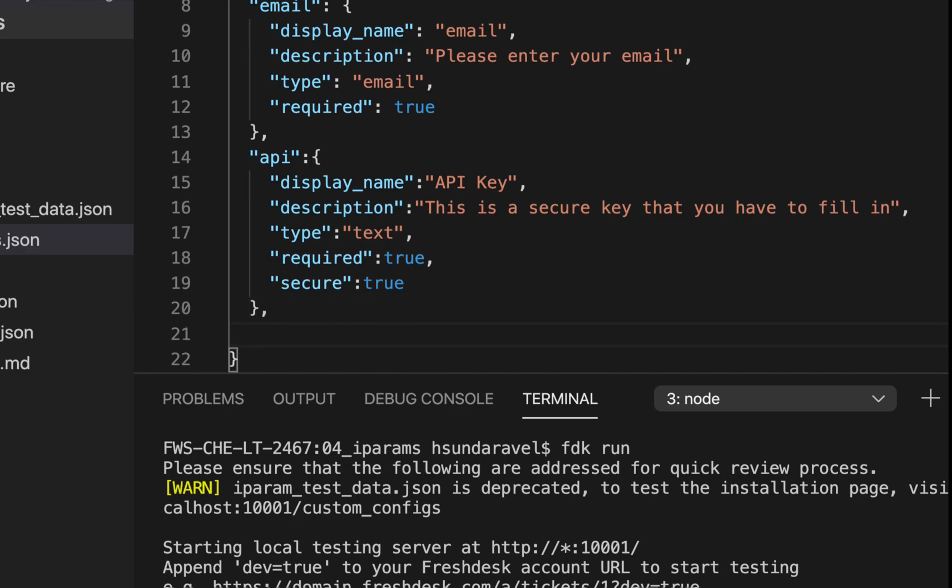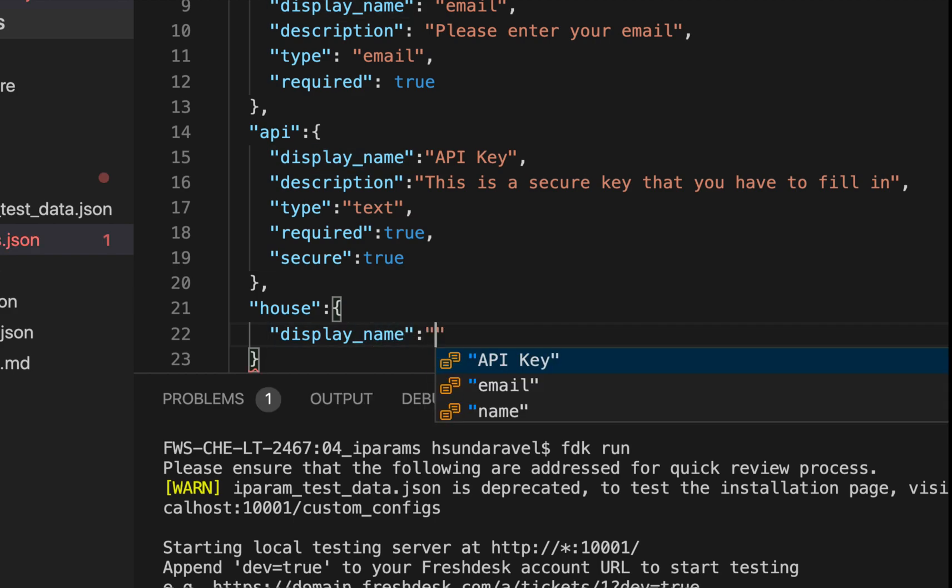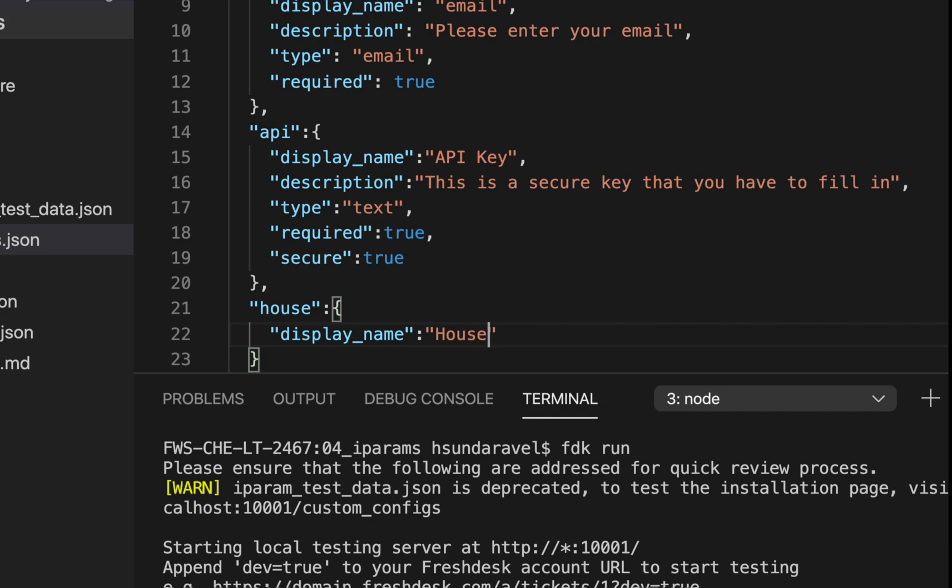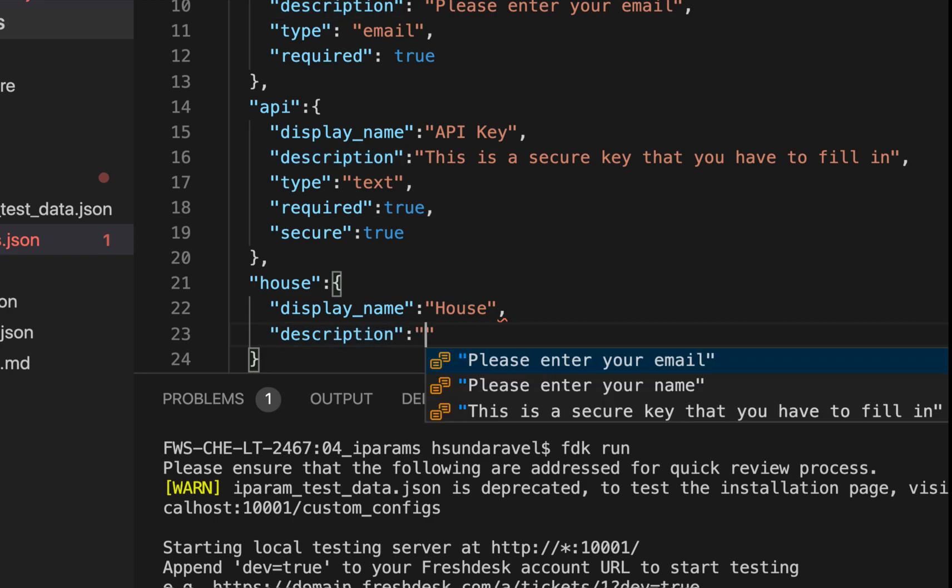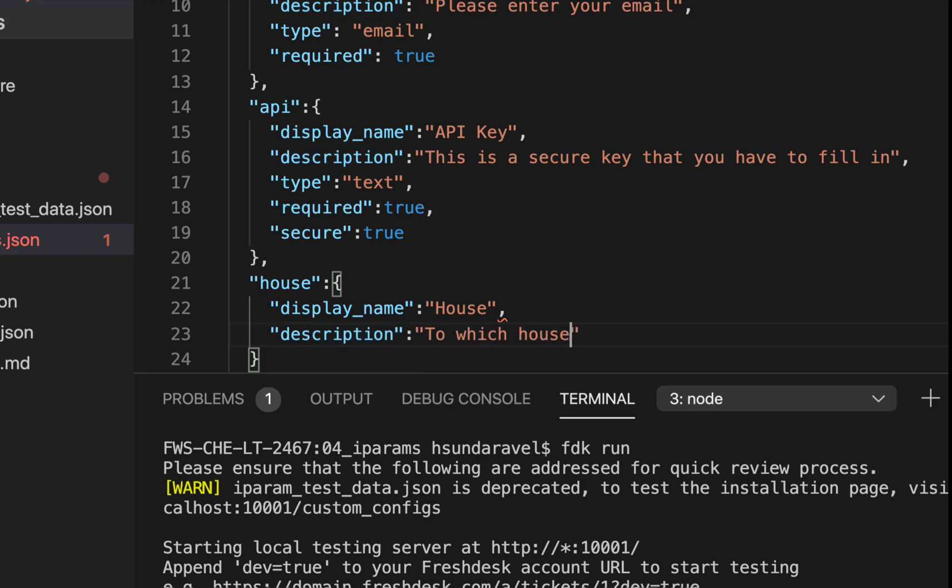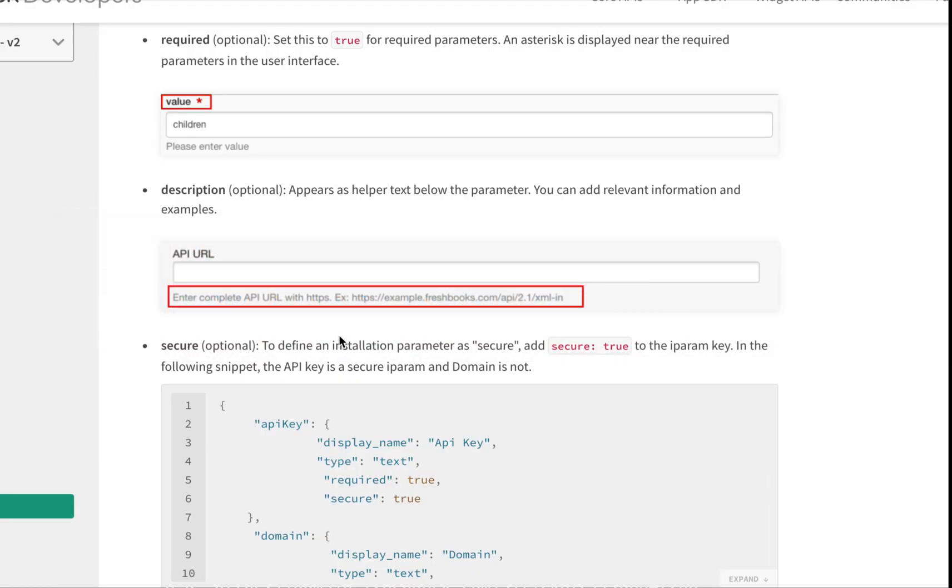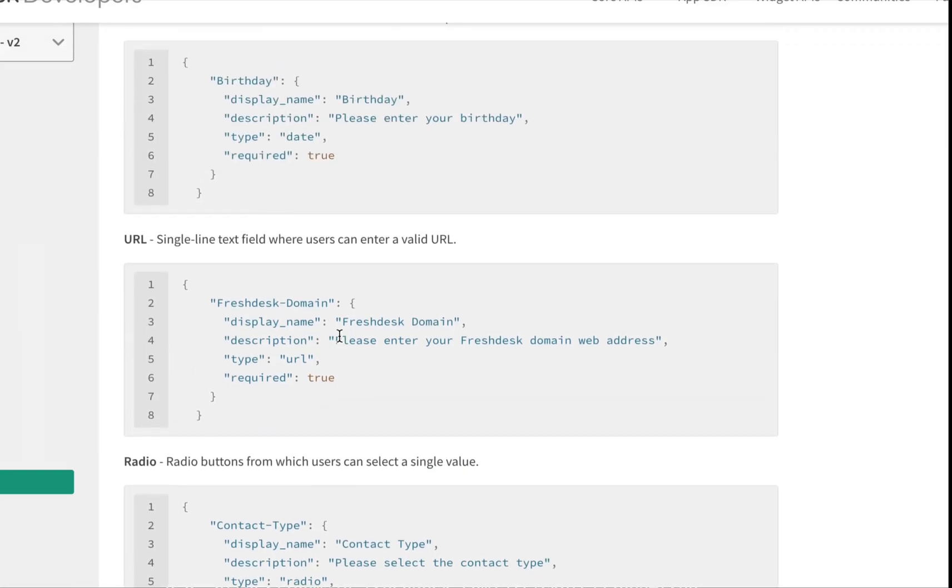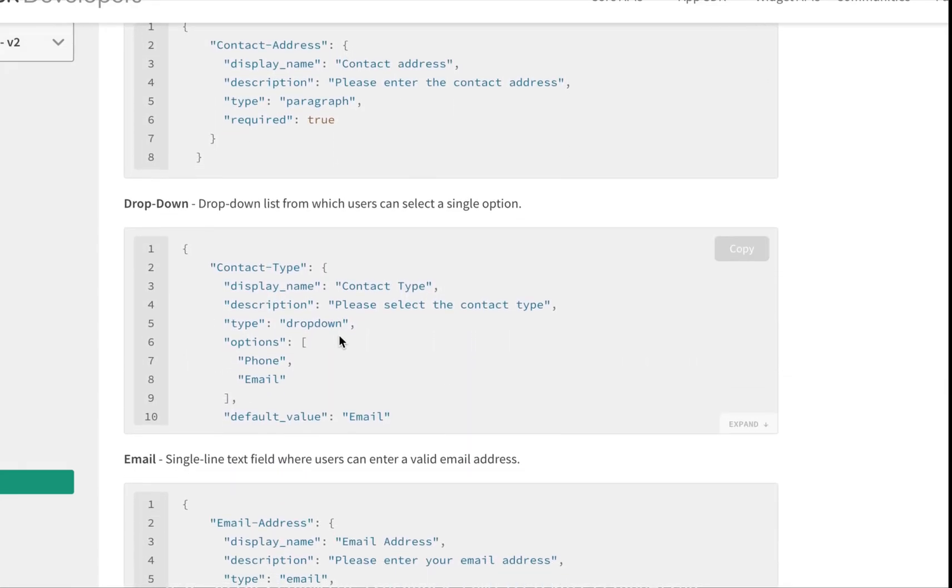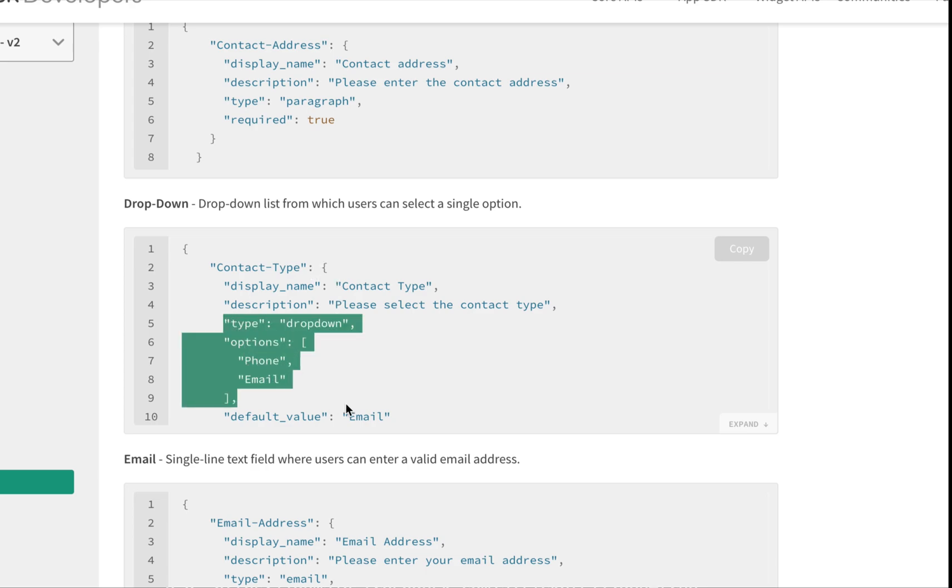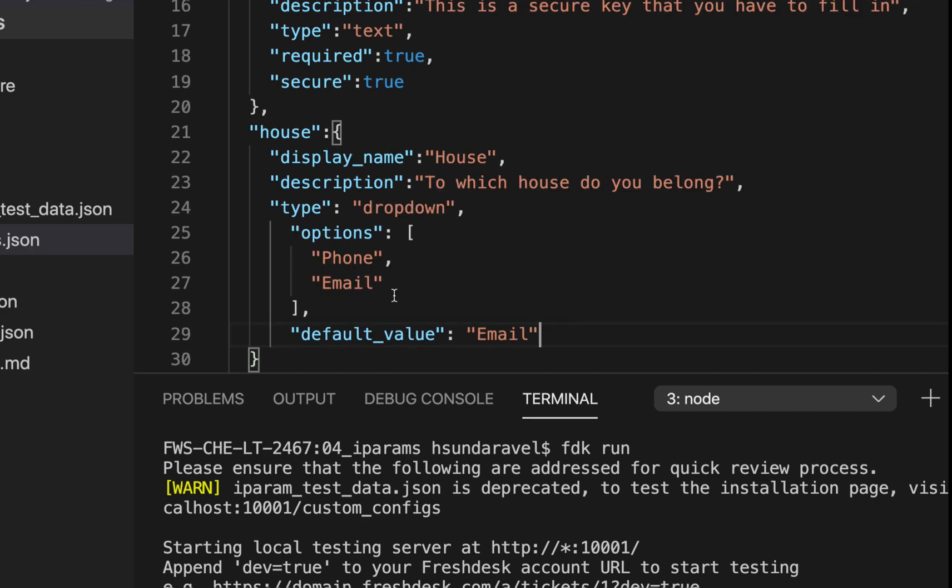I'm going to add another iPARAM. This is not going to be a secure iPARAM. It's basically going to be house, as in the Game of Thrones house—which house you belong to. It looks crazy but bear with me. I'll just go back to the documentation. We want it to be a dropdown, so we'll add it here.